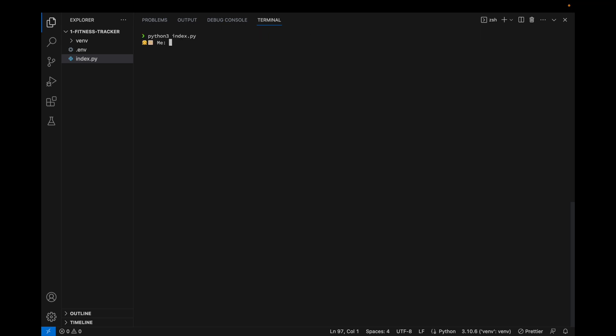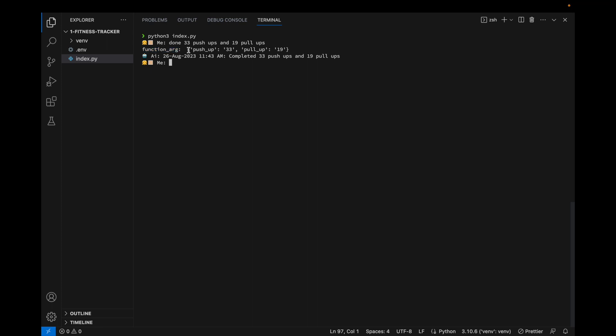Let's open up the program. So let's say I'll say something like done 33 pushups and 19 pullups. You can see that the OpenAI model is able to output the structured data in JSON format. Pushups 33, pullups 19.